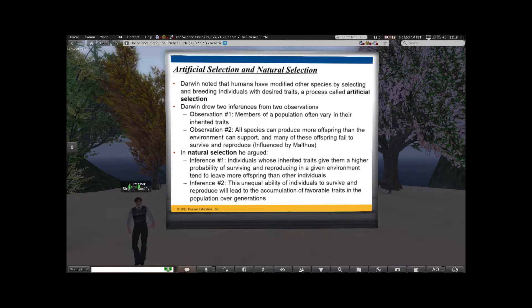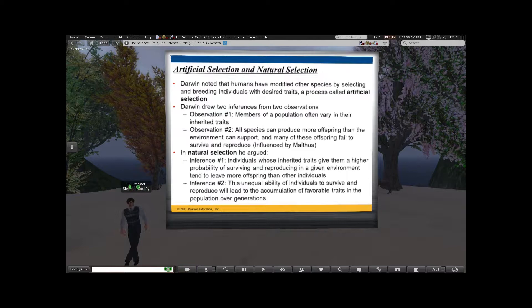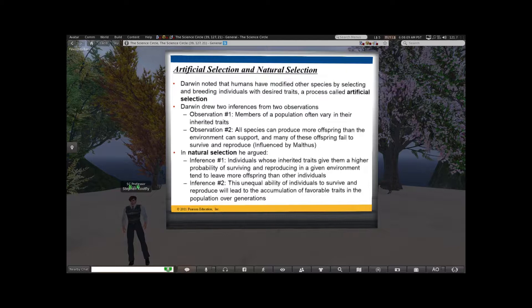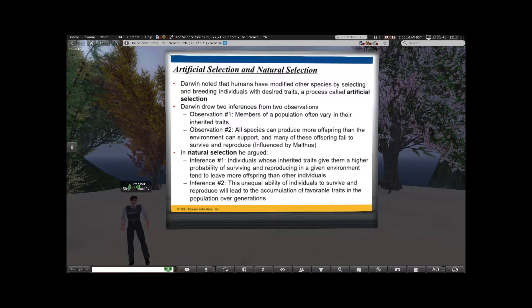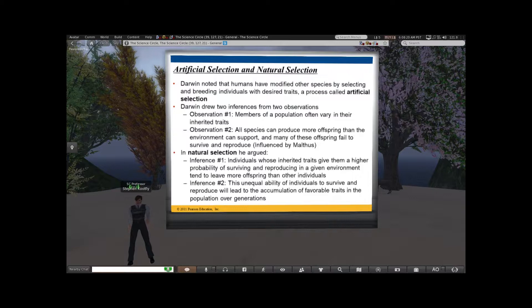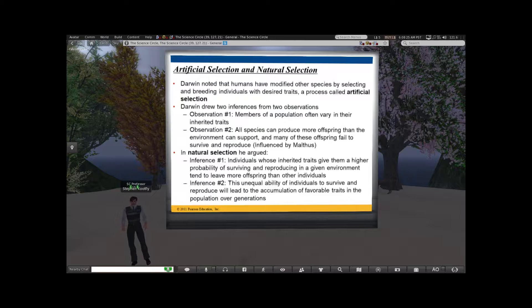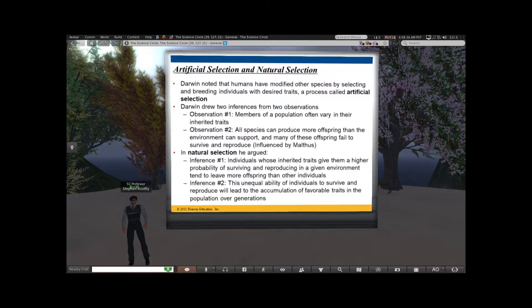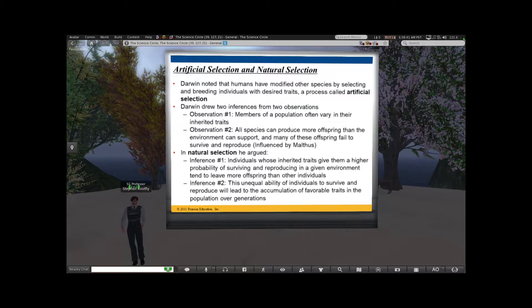Not only did Darwin look at natural examples of species adaptation to their environments, he also took the logic of what we think of as animal domestication. He called this artificial selection — if you're a fan of dogs, cattle, or goats, these all demonstrate this radiation of types that we call breeds. When you think about dogs, you have dogs highly adapted for hunting, for sniffing out truffles, and for sheep herding. His main example in On the Origin of Species was pigeons, but dogs is a more relatable example today.